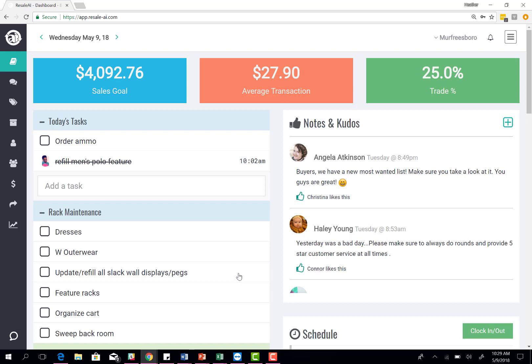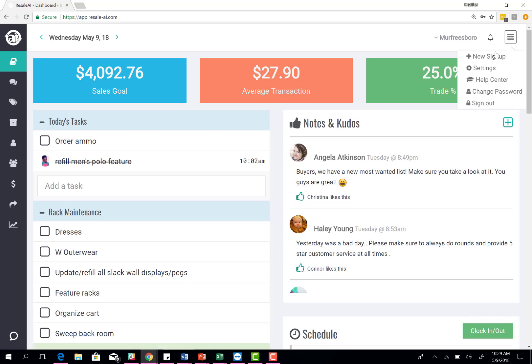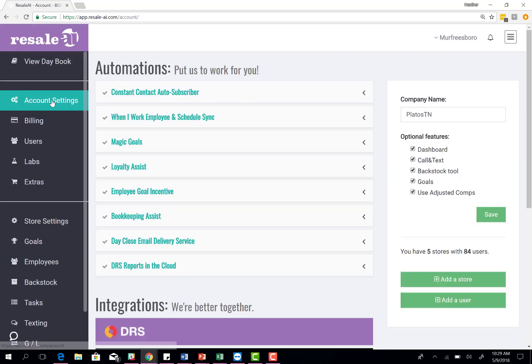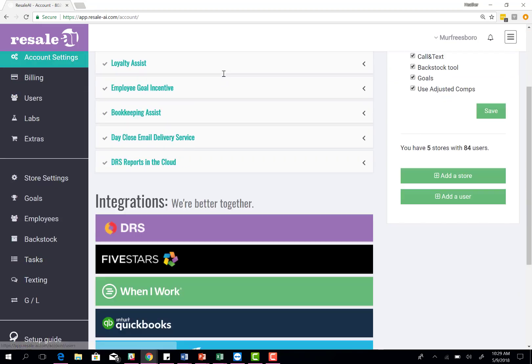It drops us into the daybook page. To start the setup process, we're going to go into the menu and then go to settings. It drops us into the account settings and we're going to talk about the automations and integrations that you can get set up.